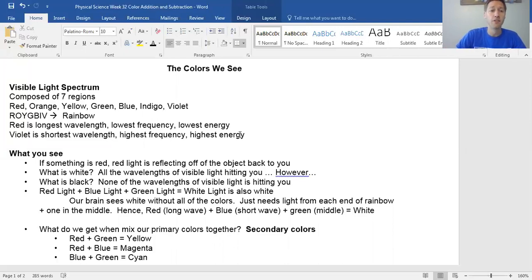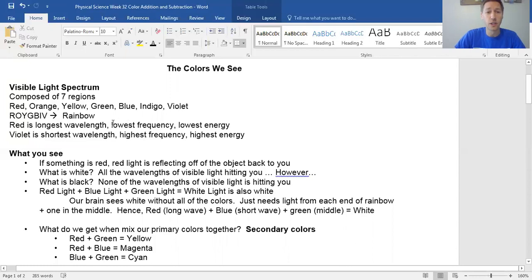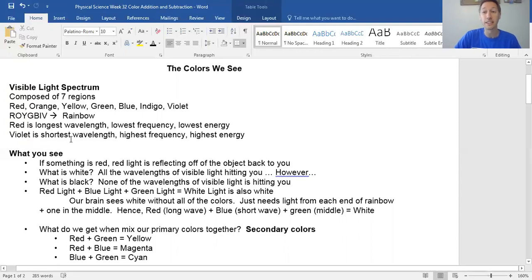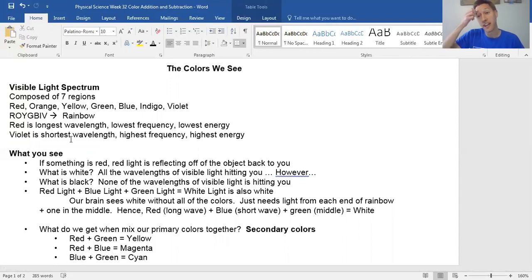Of this region, red is the longest wavelength and has the lowest energy. Violet would be the shortest wavelength and has the highest energy. When it comes to our eyes, we don't see every single color equally. We tend to see greens and yellows a little bit better than the reds and violets. In fact, we don't see violet very well at all.